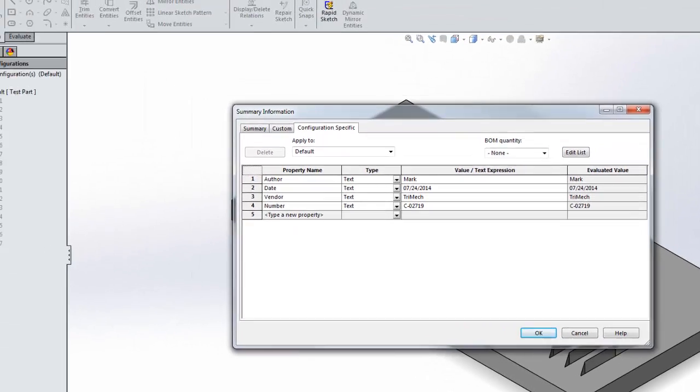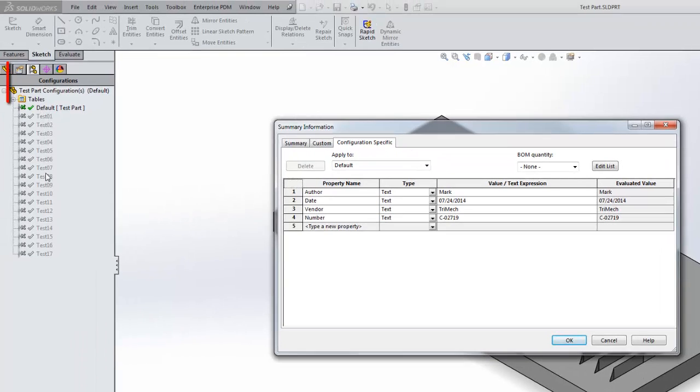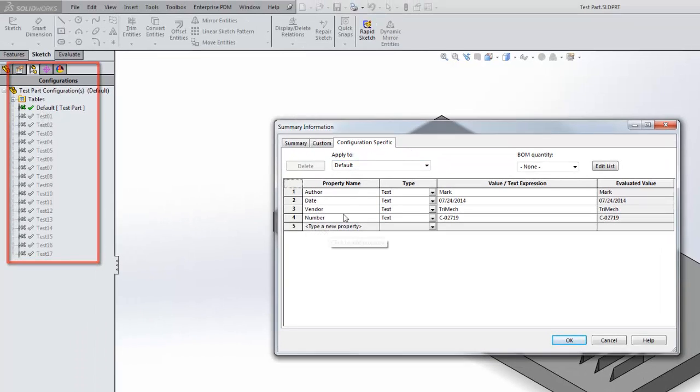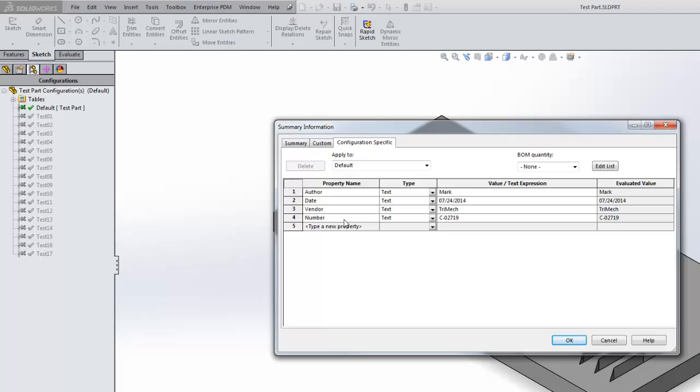You'll notice here with my part, I have multiple configurations here, but the configuration specific properties are very minimal.